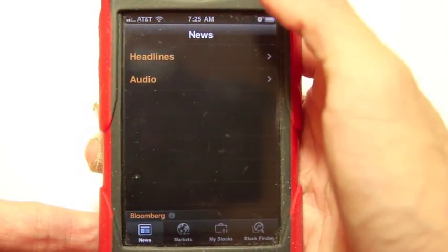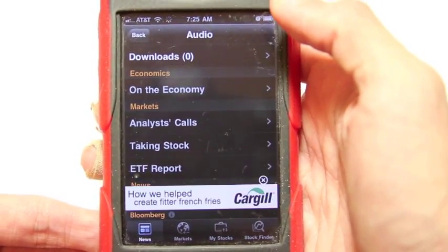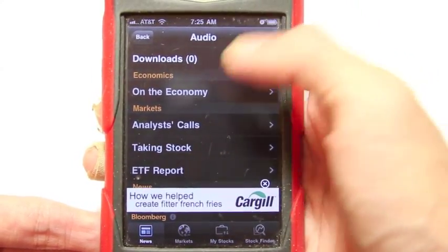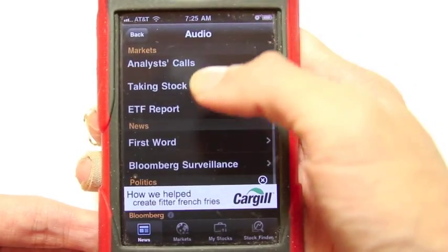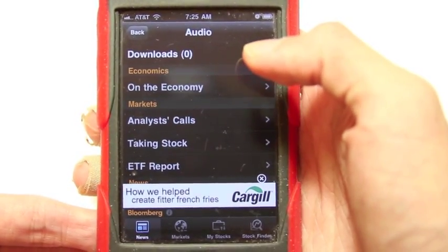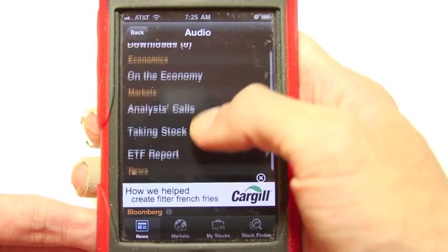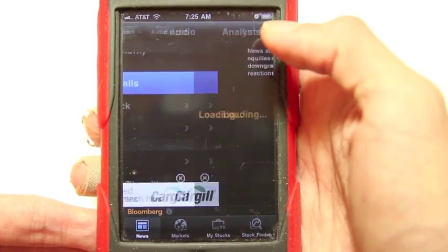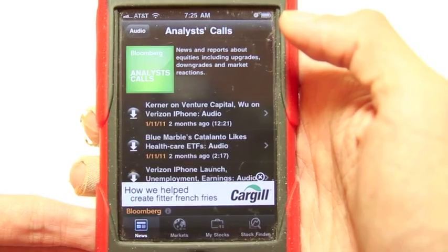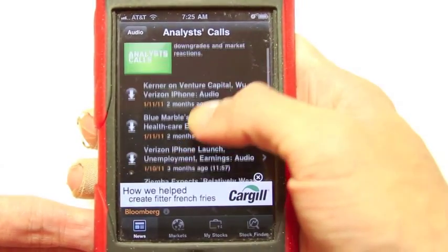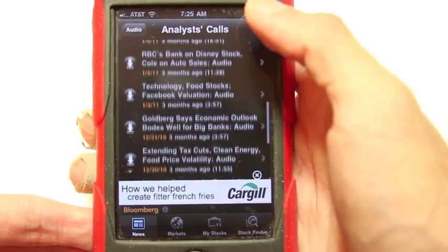Now if you go to the news section, you can also browse audio — they have podcasts. Because as you know, Bloomberg not only has news articles and a TV station, but it also has a radio station. So you can click this and it'll load up different audio recordings you can download and listen to.